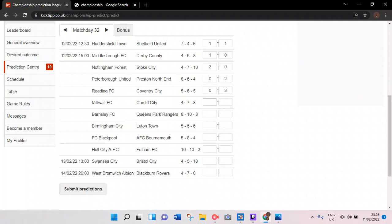Reading versus Coventry - you already know my prediction: 3-0 Coventry City. Reading in dreadful form, all the last five have been losses. Coventry City have had seven points out of the last 15.